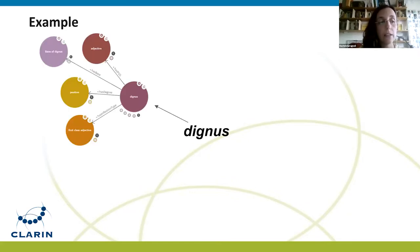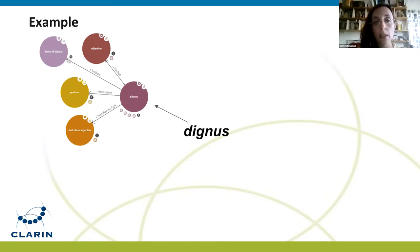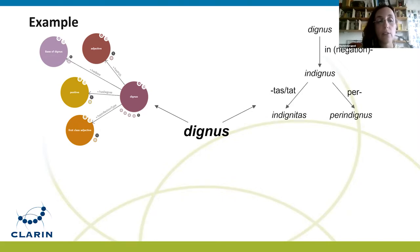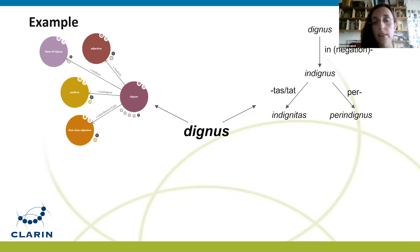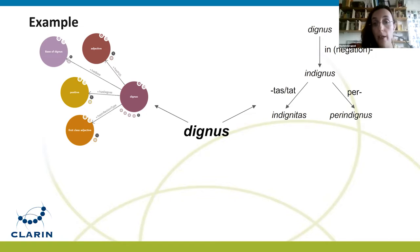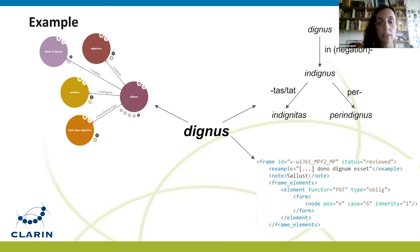For example, take the lemma 'dignus', meaning 'worthy' or 'fitting'. The LiLa Lemma Bank reports that 'dignus' is a first-class adjective with a positive degree — not a superlative or comparative — and it belongs to the same word formation family as the verb 'dignor'. The derivational morphology database describes how other lemmas are derived from 'dignus': for example, 'indignus' is made by adding the prefix 'in-', 'indignitas' by also adding the suffix '-tas', and 'perindignus' by adding the prefix 'per-'.